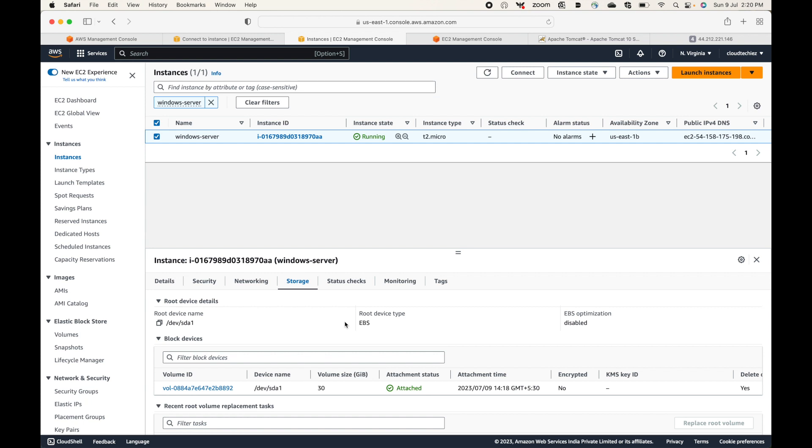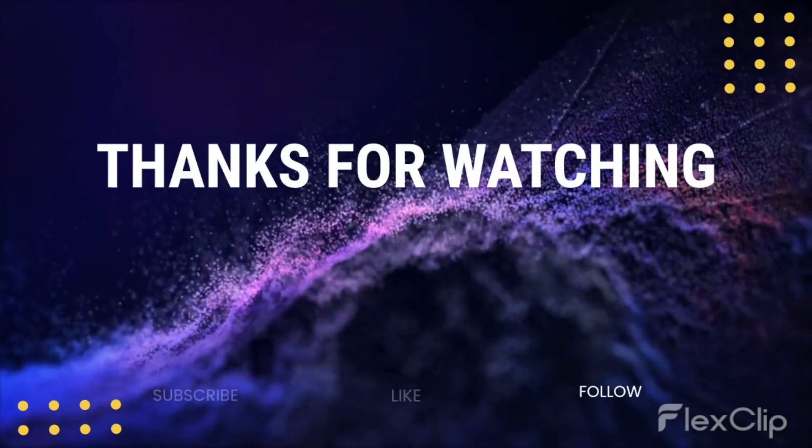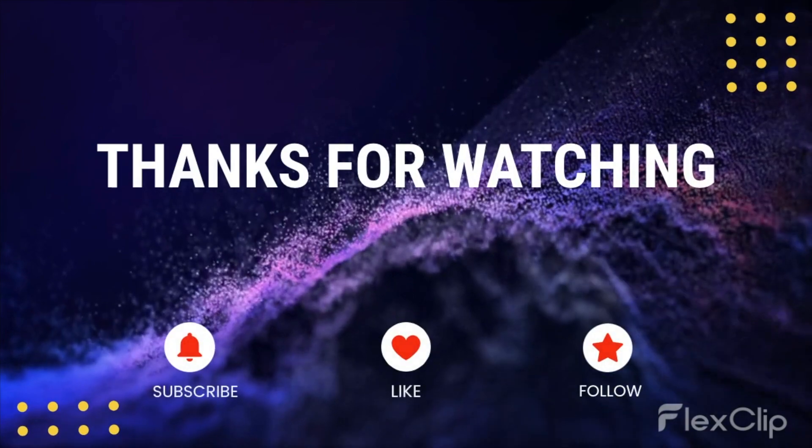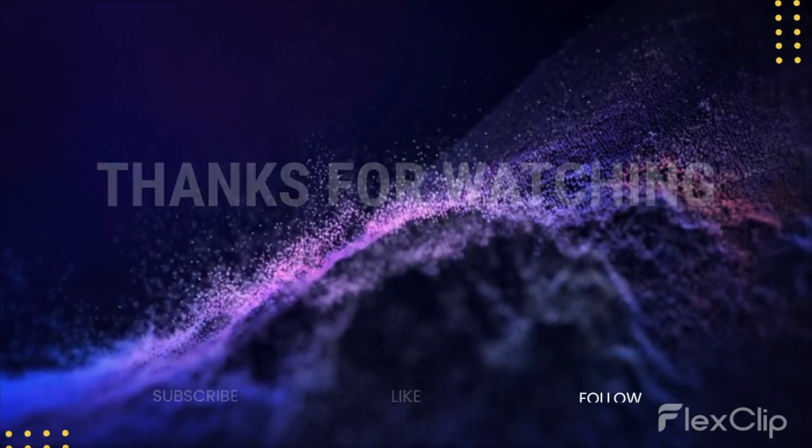In the next session I'll show you how to connect to this Windows instance. That's all for this session — thank you. Please don't forget to hit the subscribe button, leave a like, and share the video.